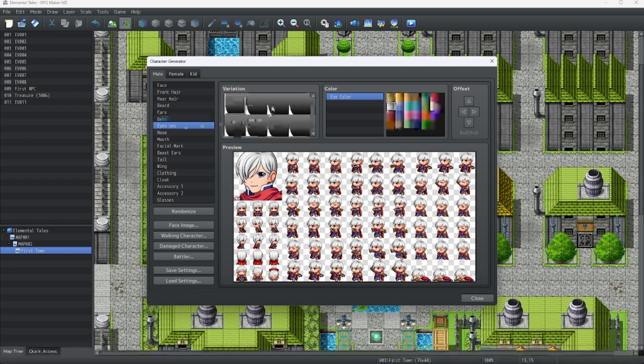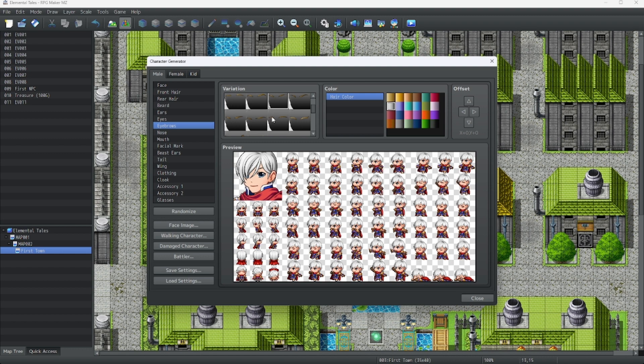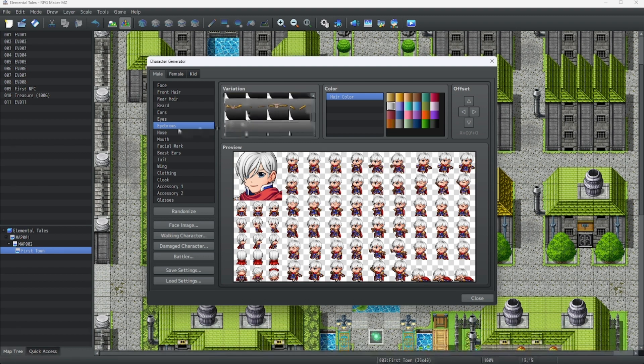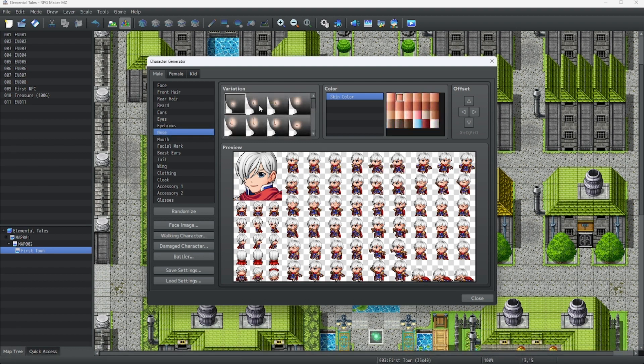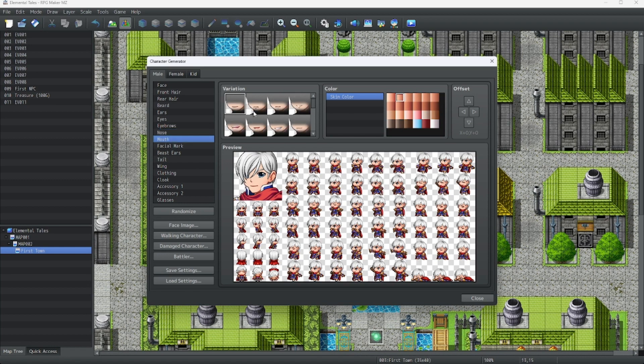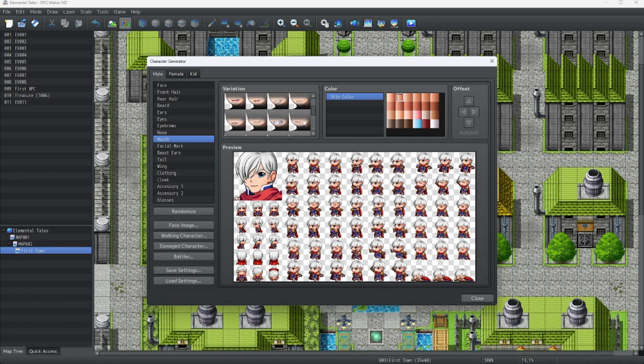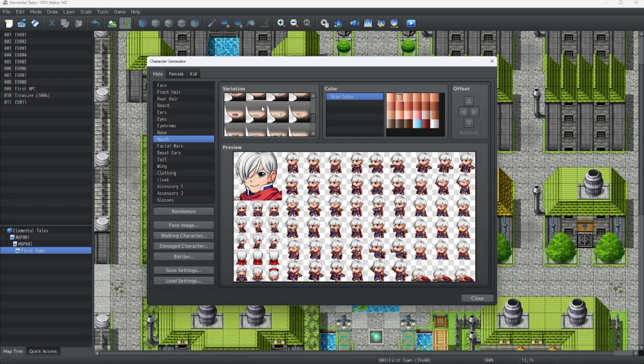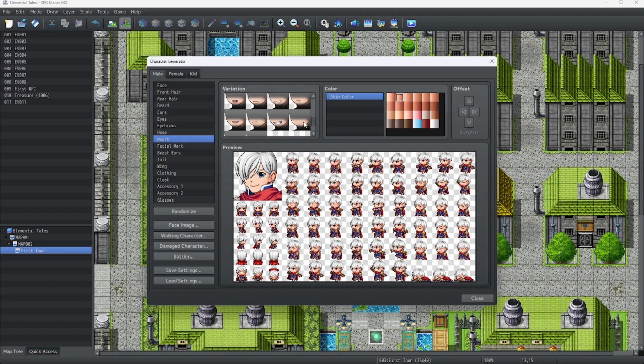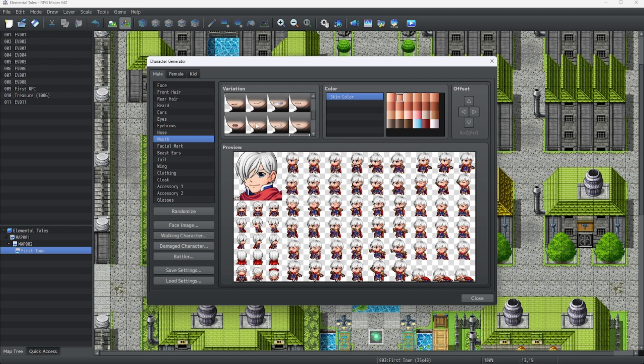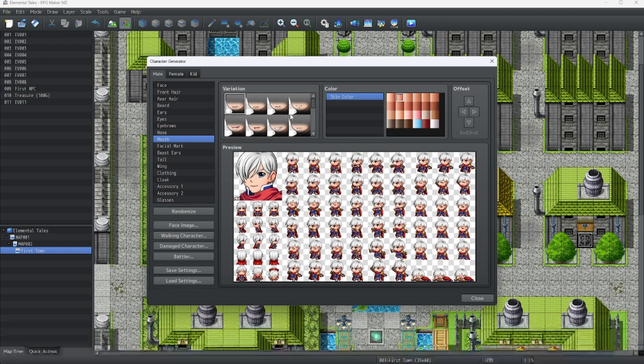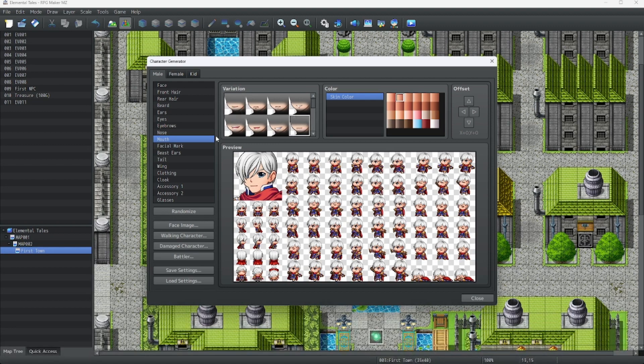Now for the eyebrows. How about these eyebrows? These look good. Next is the nose. How about this nose to make it a bit more prominent? And mouth? How about just a simple professional one? This one might work. No, this one? Let's do this one. Yep, this one works.